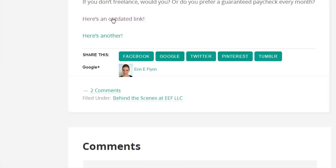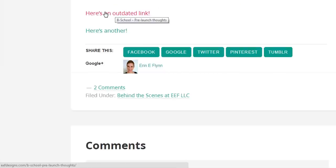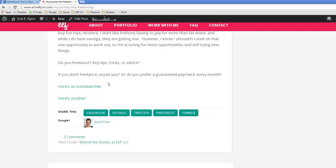So my old domain name was eefdesigns.com and if I hover over this, you'll see that in the bottom corner of my screen, the link is going to eefdesigns.com slash bschool prelaunch thoughts. And then here's another link and this is going to eefdesigns.com slash March Simple Business Bundle. So these links need to be updated. I want them to go to my new domain name, which is ErinEFlynn.com.